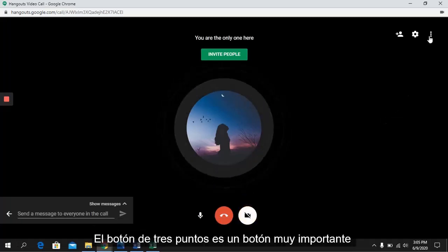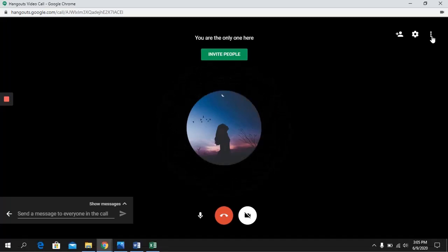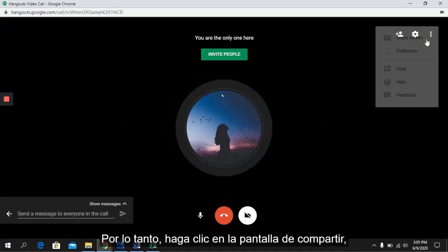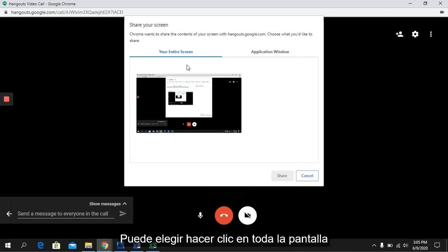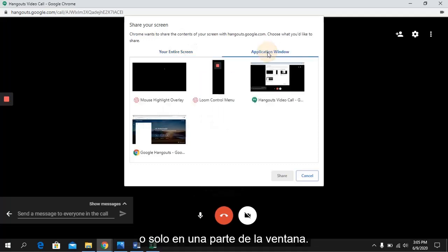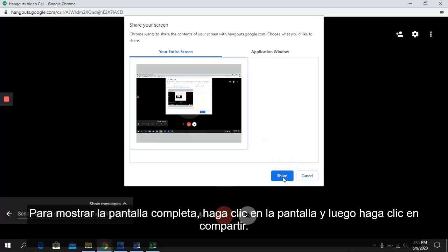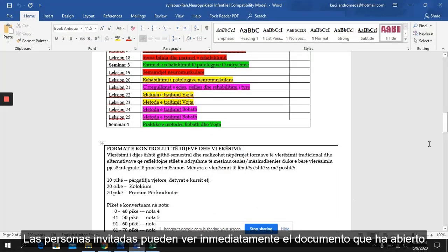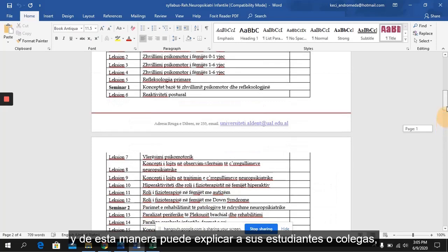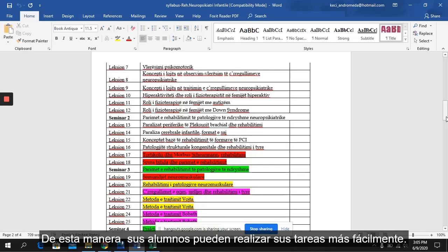The three-dot button is a very important button, through which you can share your screen with the people present at the meeting. Click on Share Screen and everyone will see everything on your screen. You can choose your entire screen or just a part of a window. Click on the screen and then click Share. Invited people can immediately see the document you have opened, and in this way you can explain to your students or colleagues everything related to that document.